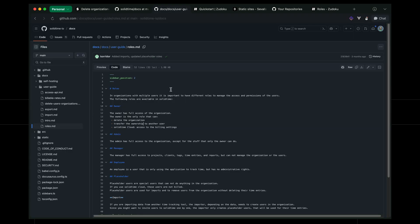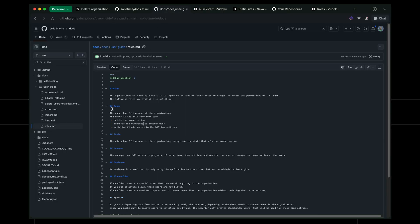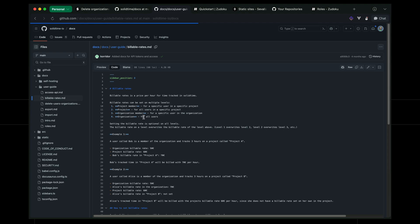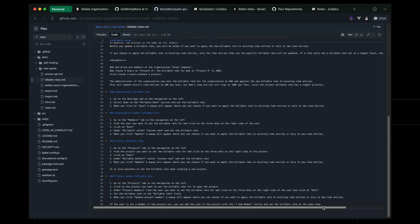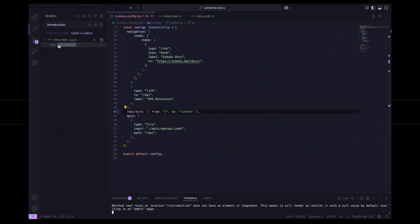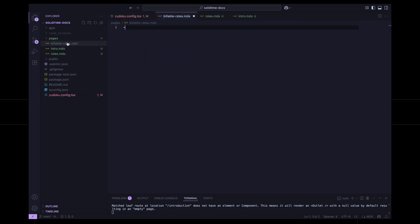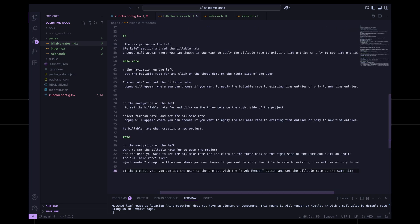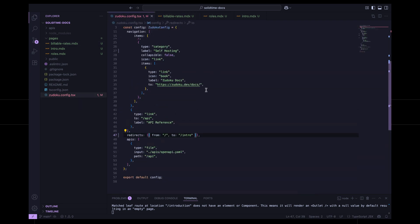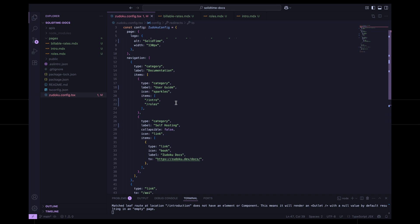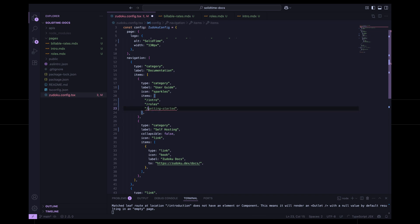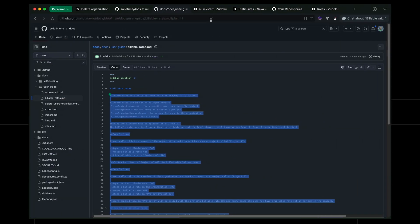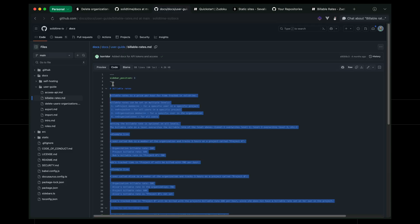So once we've done roles, we're going to have billable rates. So come over to billable rates and grab this content as well. Come back here. So pages billable rates dot mdx. Title is billable rates. Super straightforward, right? So underneath this here we can have billable rates. So back on this here, we've got billable rates under the user guide. So let's go and add some self-hosting stuff.